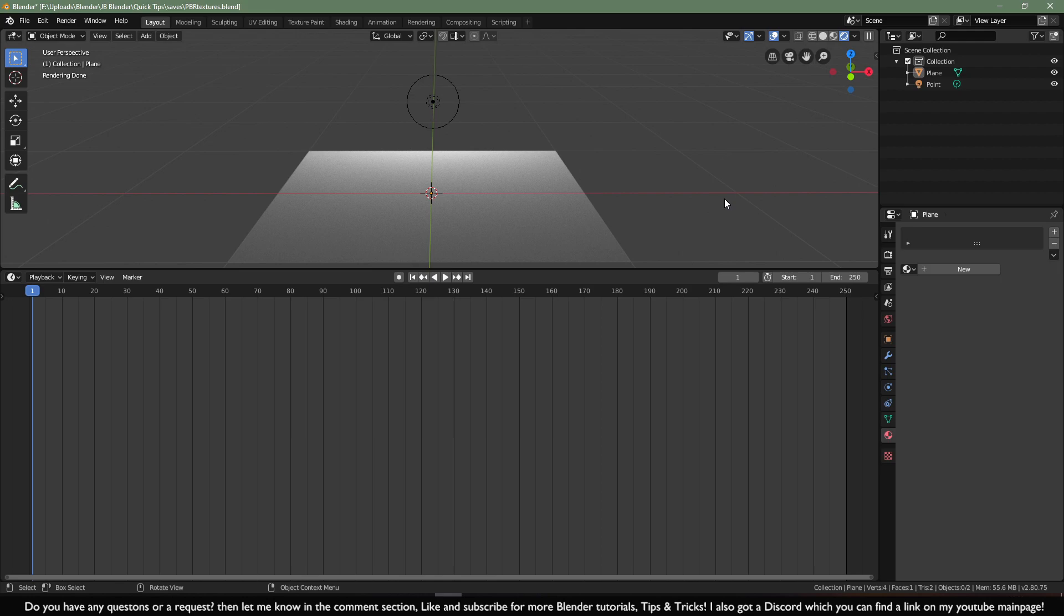In this quick tip I'm going to show you how you can add PBR textures with one hotkey which saves you a lot of time adding all those extra nodes.